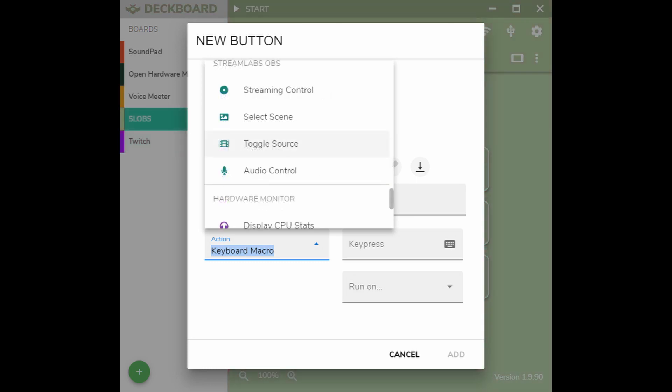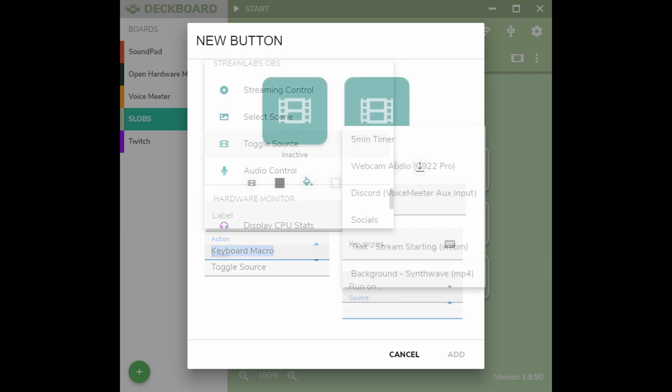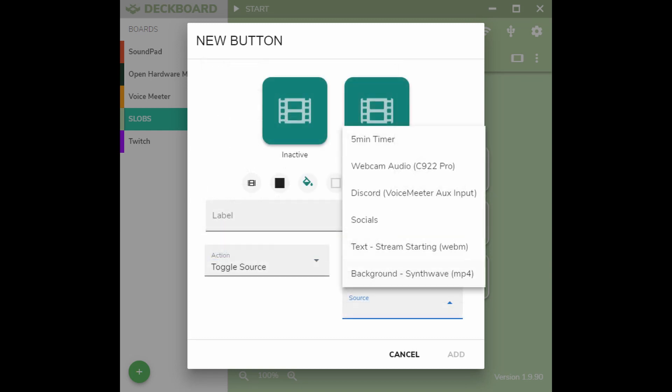This next button we will add to our Streamlabs OBS board and we'll use the Toggle Source. This will enable you to toggle a source in your stream on and off at a button press. Once you select your source, you can then select the source specifically on a scene within Streamlabs OBS. From here, you can pick the active and inactive icon you would like this button to have.